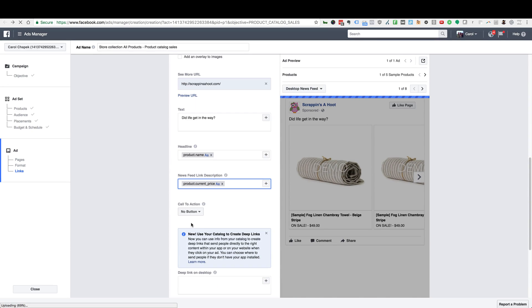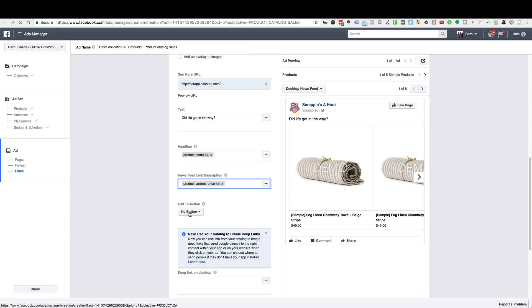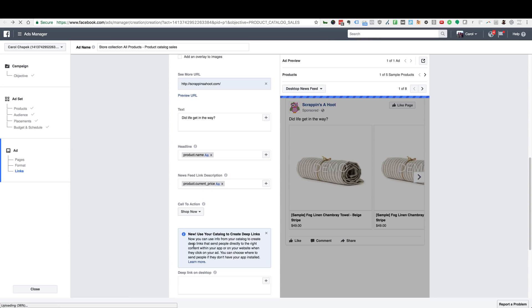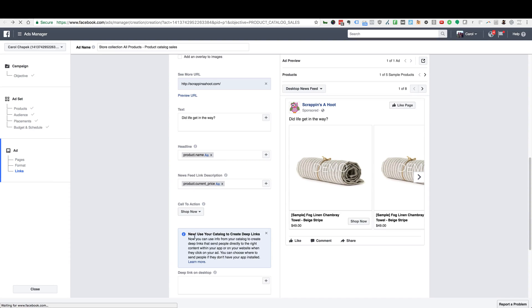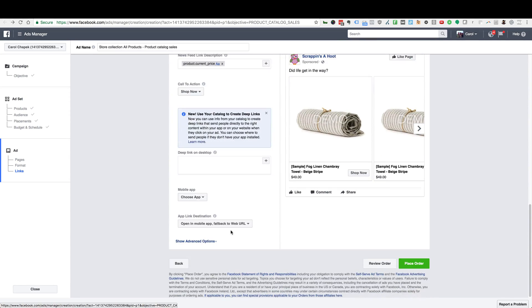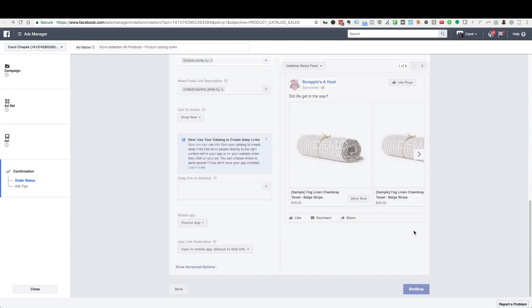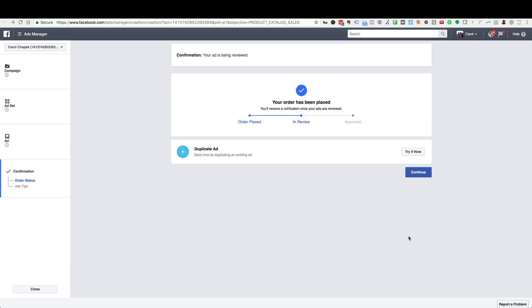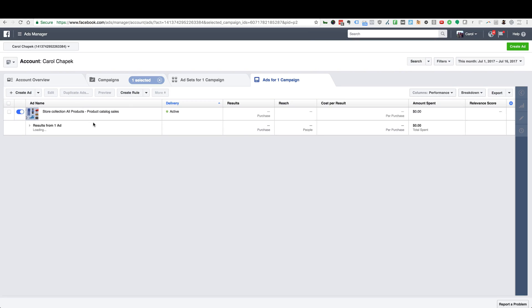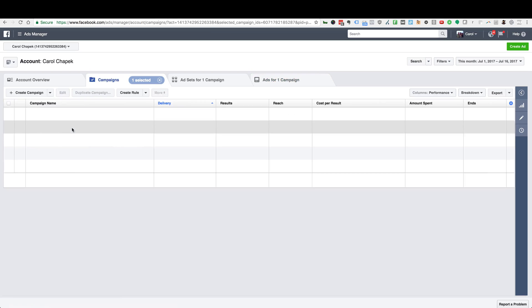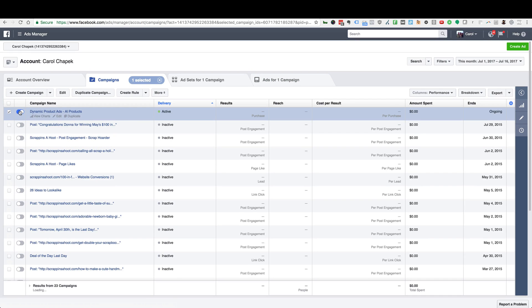That's about it — just for the call to action, that's going to add a little button. You can change that to Shop Now since you want people to go back to your store and shop. Go ahead and scroll down and click Place Order, then click Continue on the next page. And that is it — you should have your ads up and running in a few minutes after Facebook approves them.